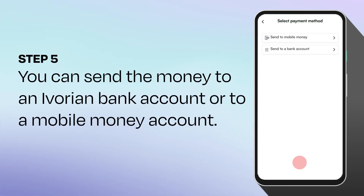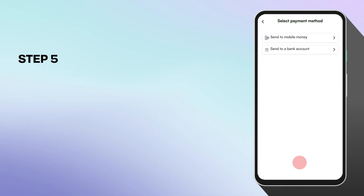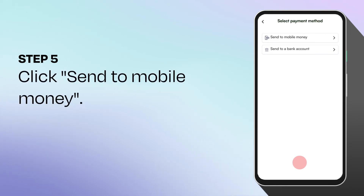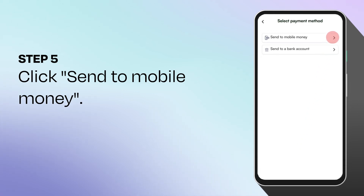You can send the money to an Ivorian bank account or to a mobile money account. Select one of the payment methods. We'll use mobile money for this demonstration. Click on send to a mobile money.